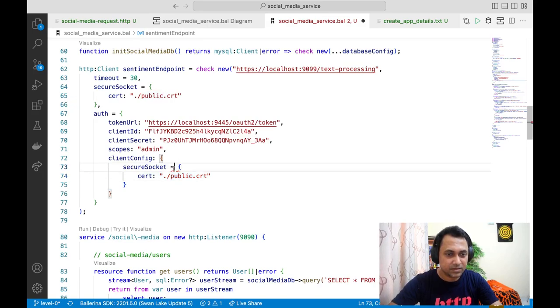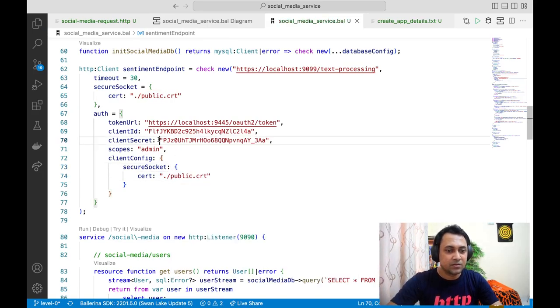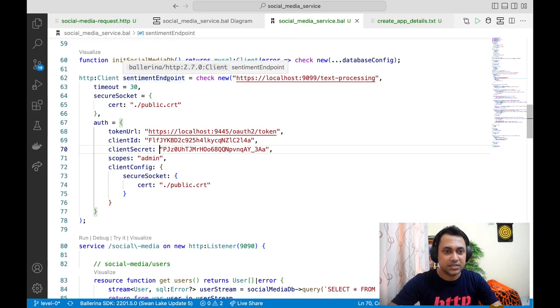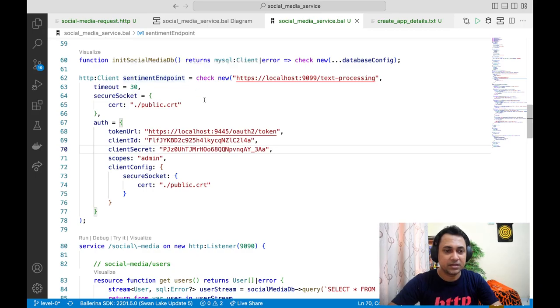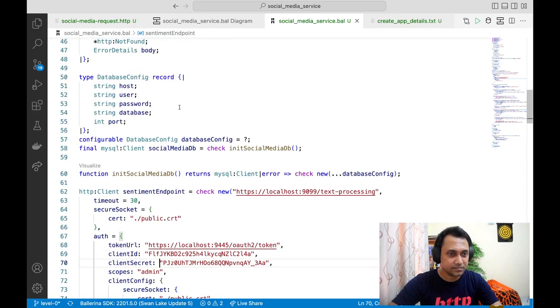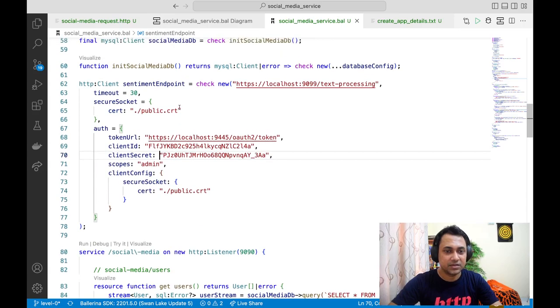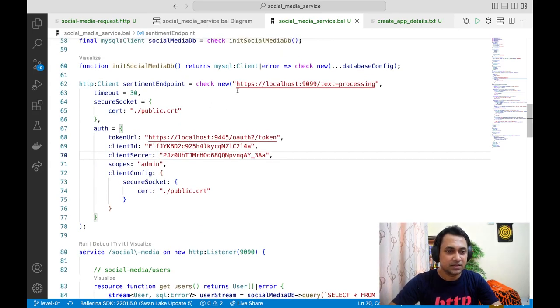This should be all. So that's all we need to do. Now we can send the request to the secure sentiment endpoint and get the required values. I'm not going to try this out just to save time. I'll just leave it as is.